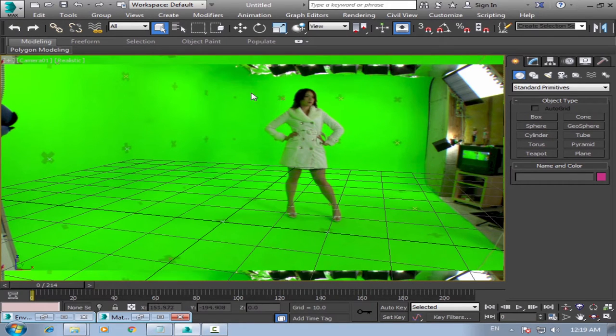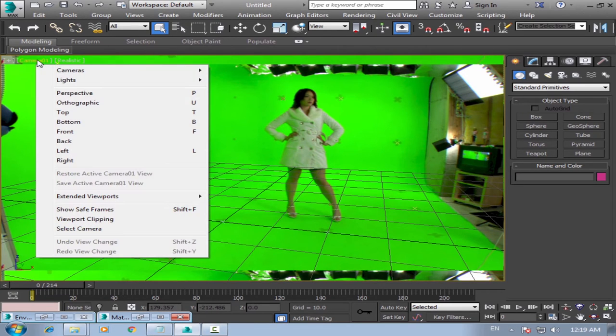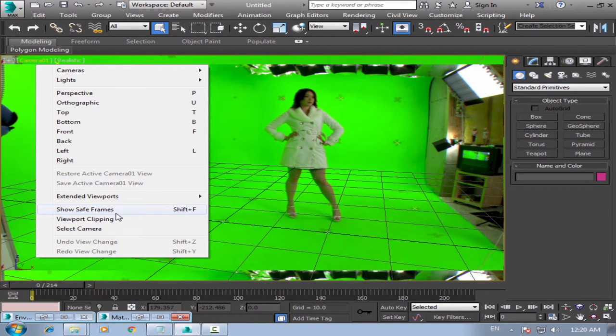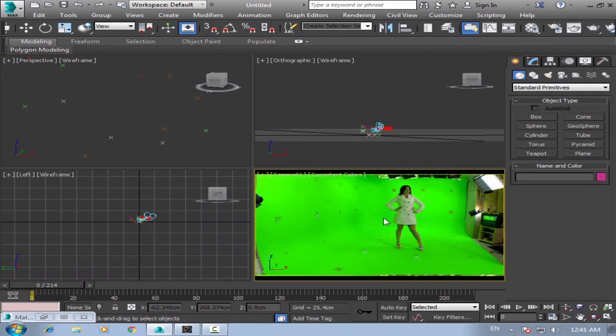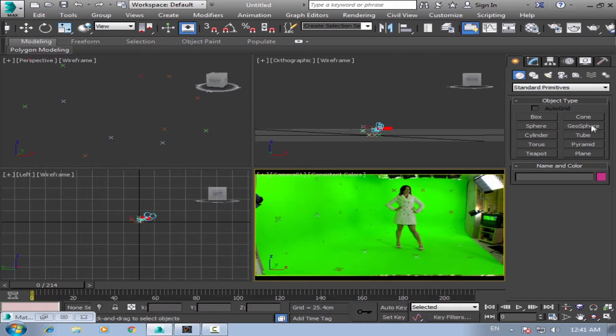To see only the picture, go to camera and show safe frame. That's it. Okay, now we can build our scene.